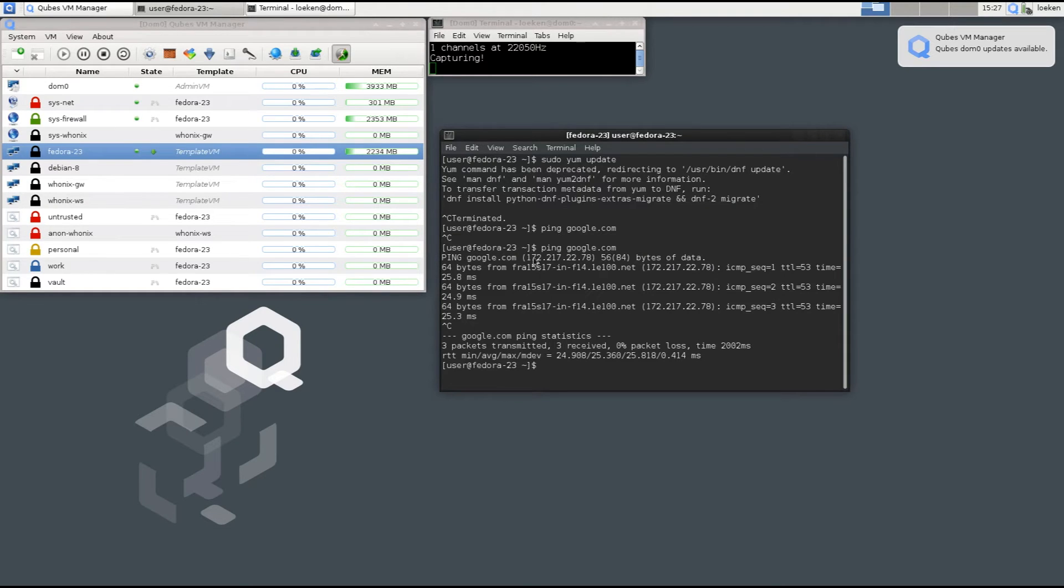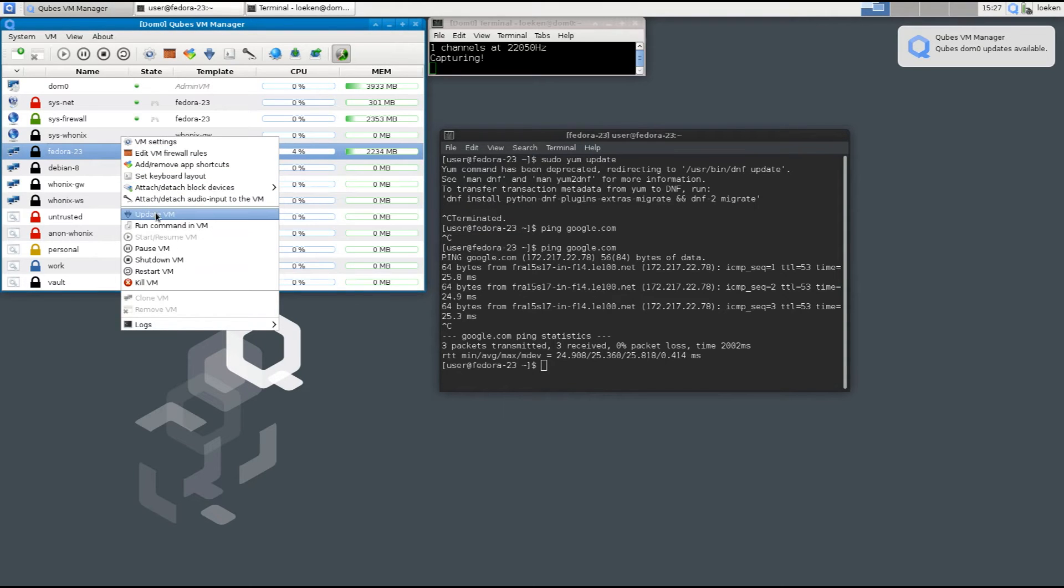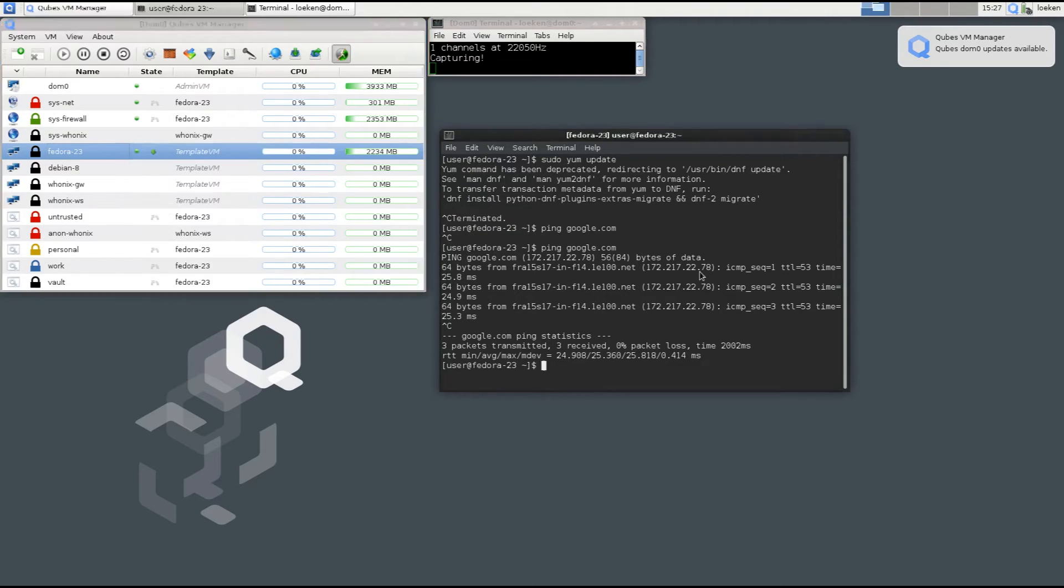So instead of manually doing this you can also just right-click here and click update VM then that's basically what it's going to do. So let's run our update.